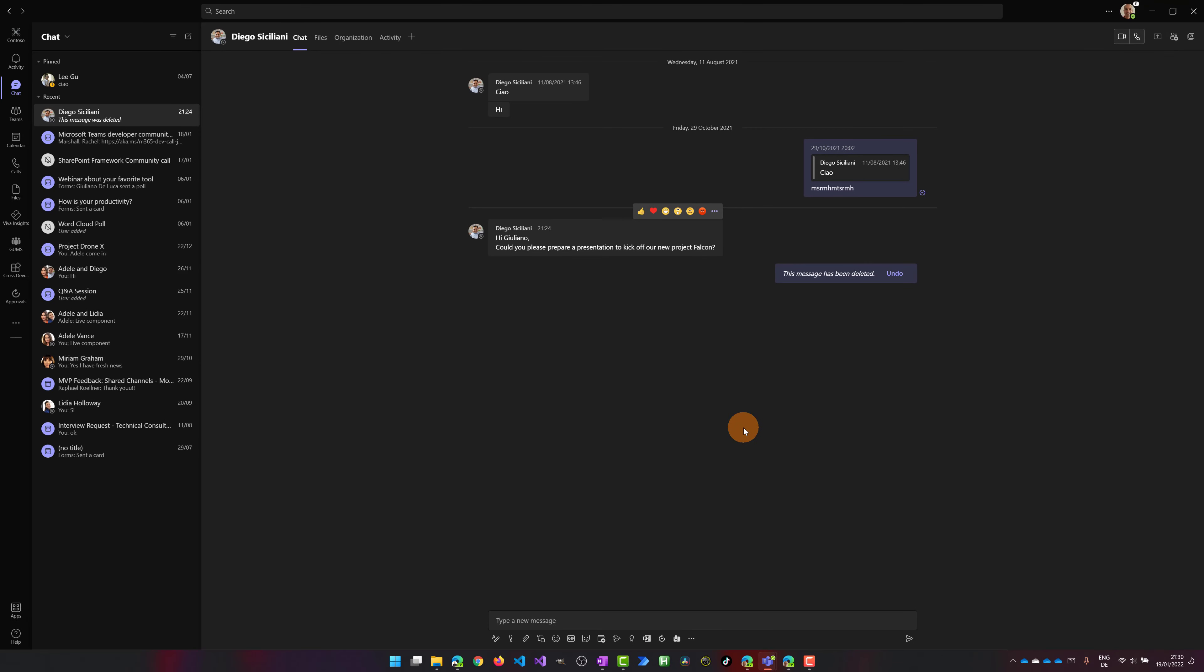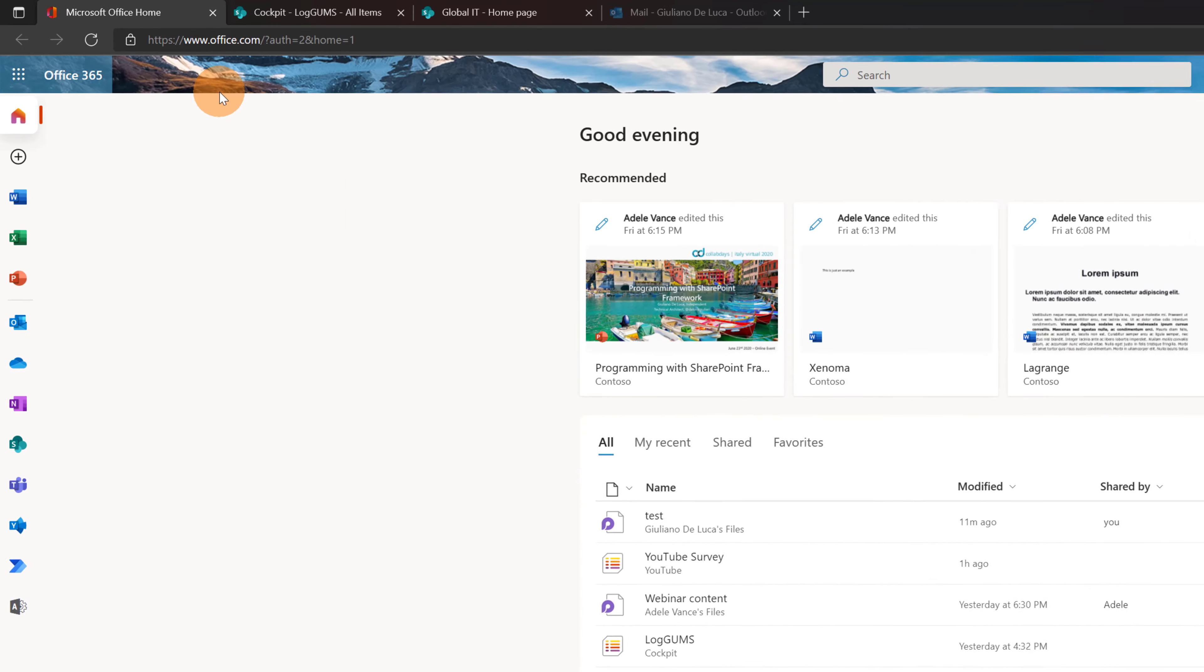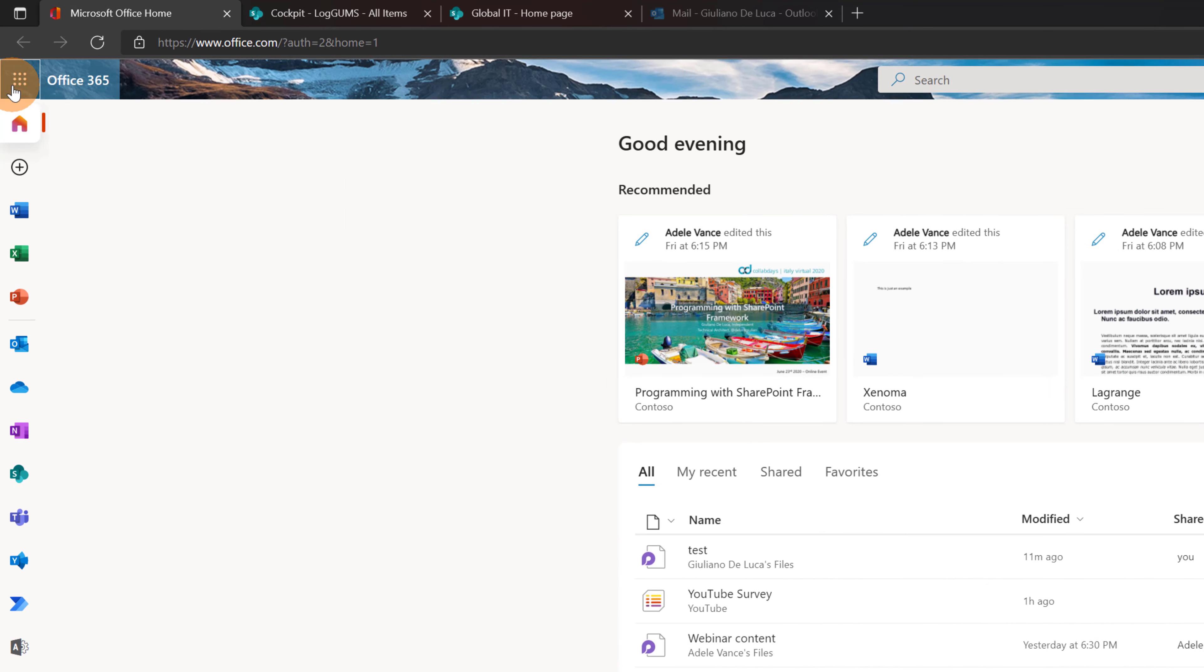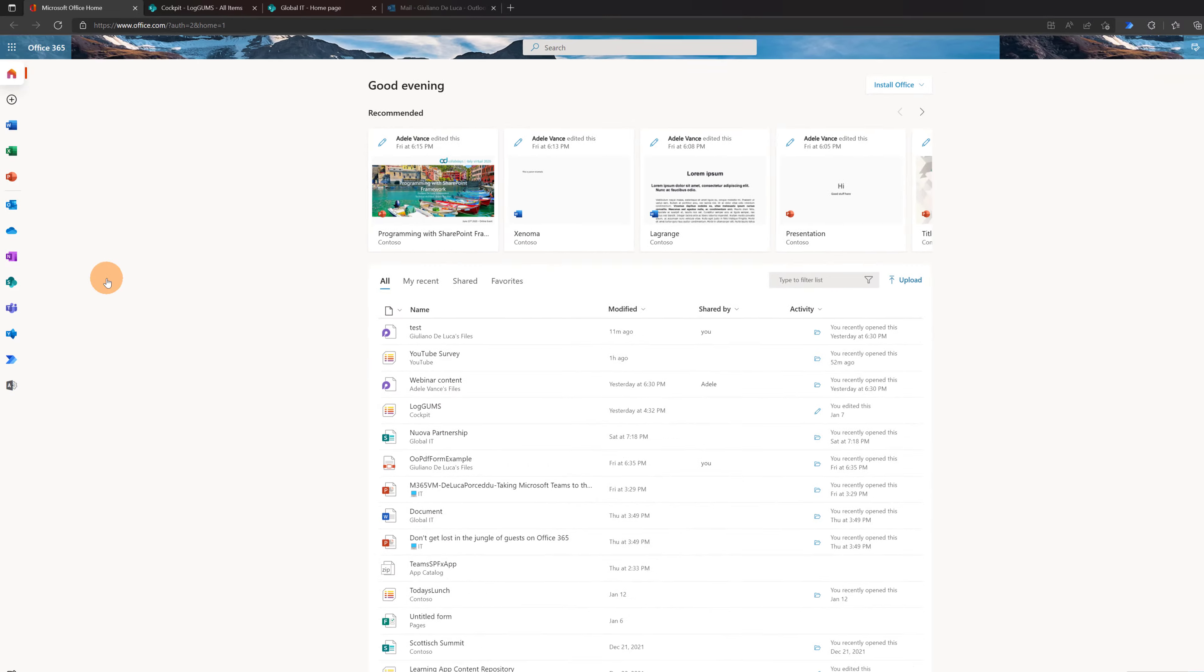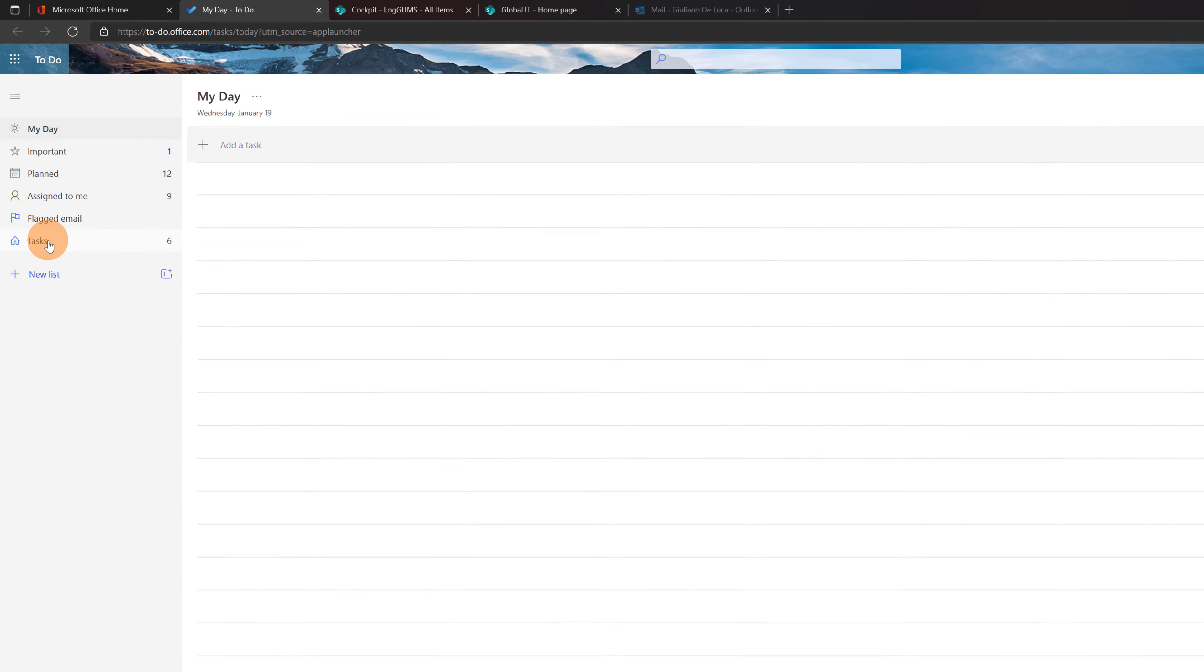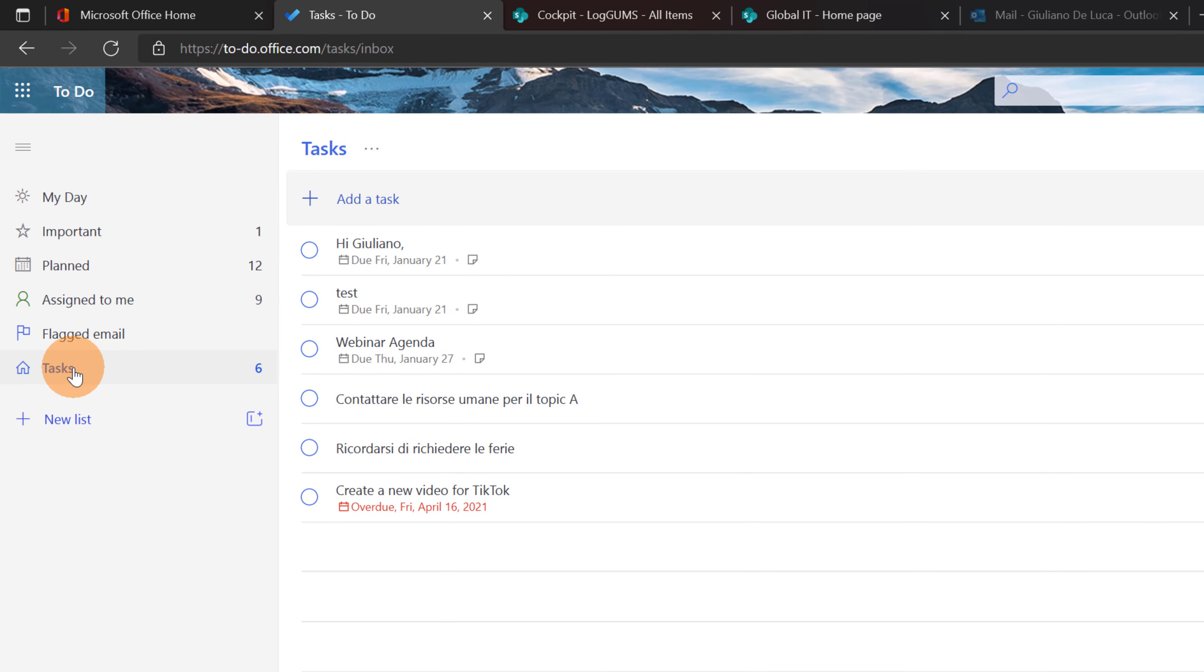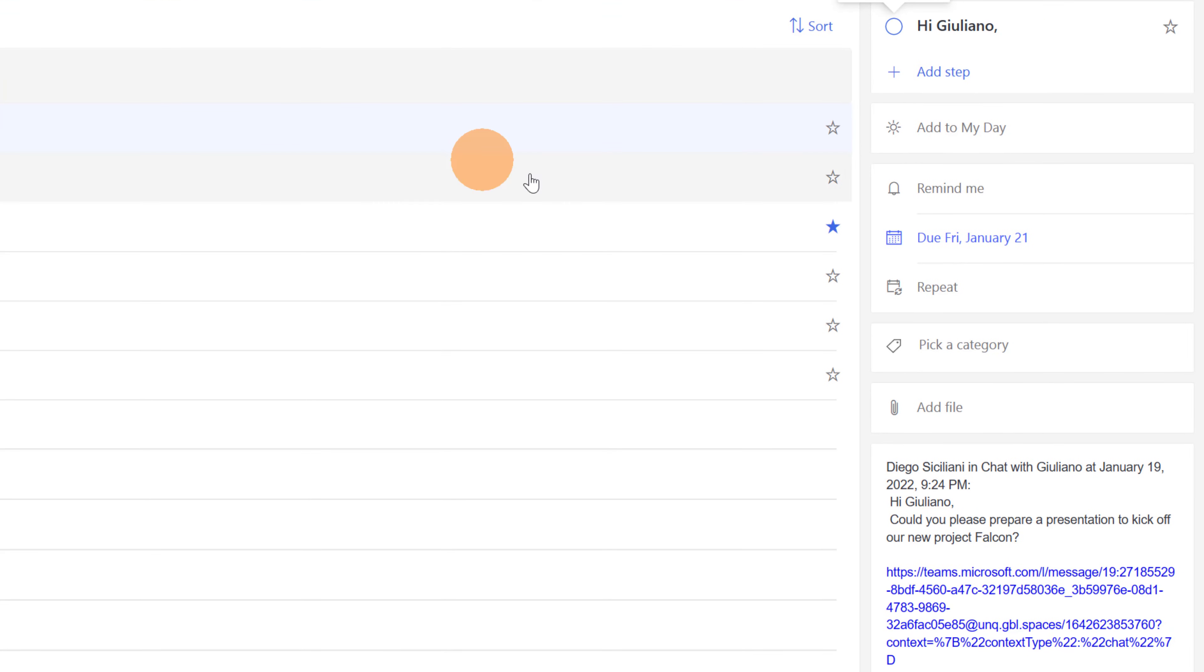The pop-out disappears. Now just to show you that the task is now created in Microsoft To-Do I will open office.com. Here I will click on the left corner. I will click the waffle menu to open Microsoft To-Do. Now here I am in Microsoft To-Do. I'm going to open tasks and here, here we go. I have this task just created.